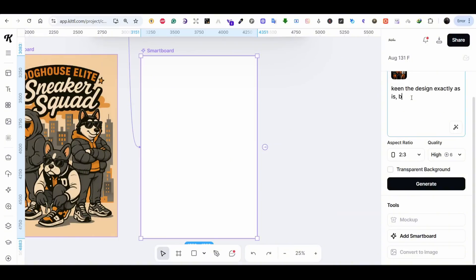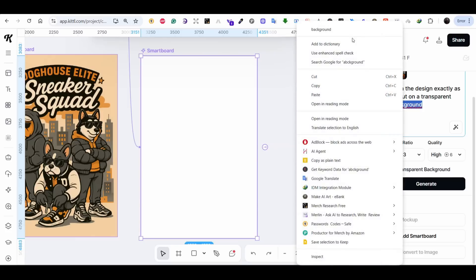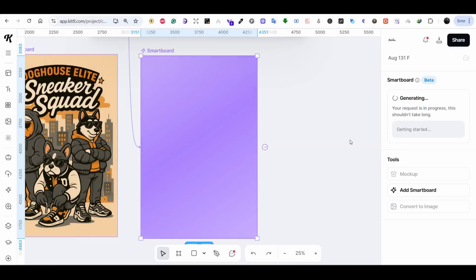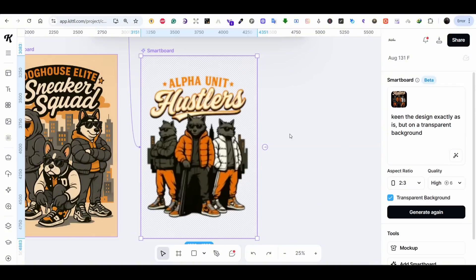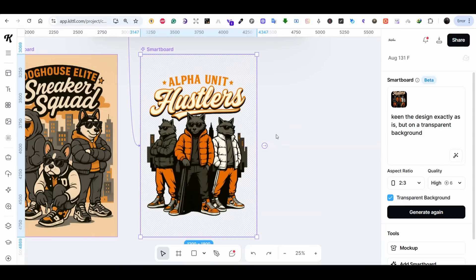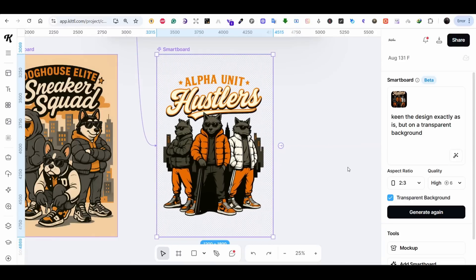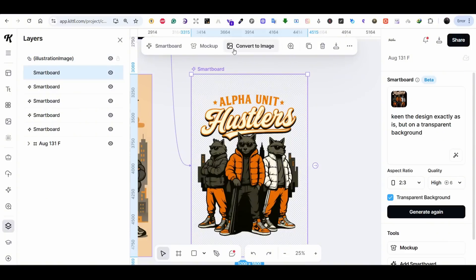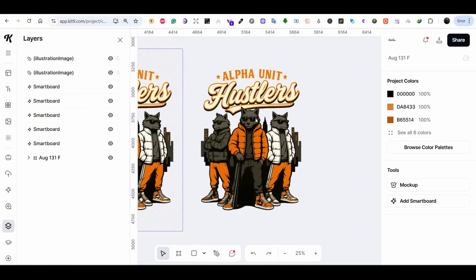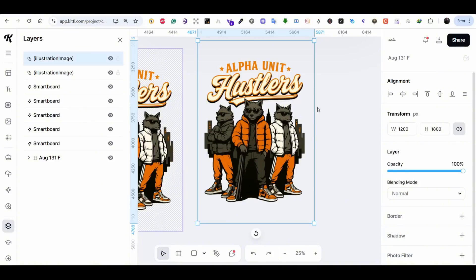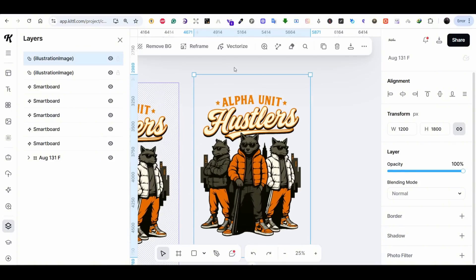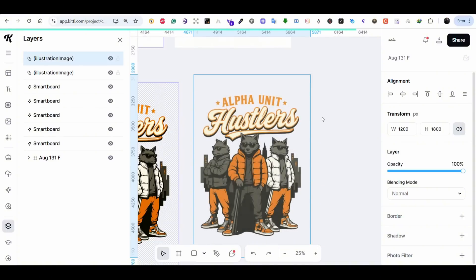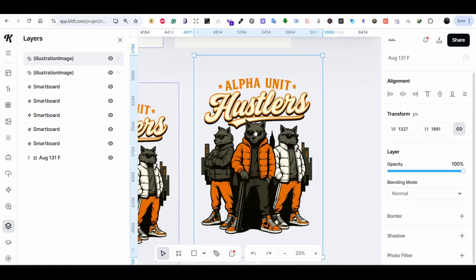We can also try one more thing using the Smartboard — create another version with exactly the same design but on a transparent background. Check the Transparent Background button and press Generate. This will create the same design on a transparent background without losing any quality or sharpness. Here it is on a transparent background. To use it, press on the artboard and press Convert to Image — this converts the design without the background. You just need to upscale it and use it as-is, keeping the design quality and sharpness.